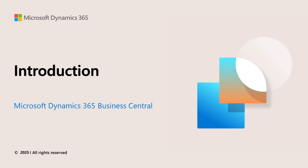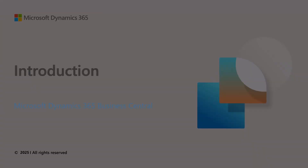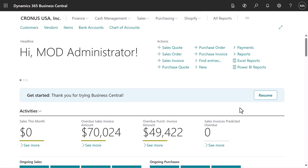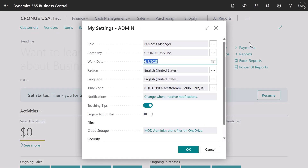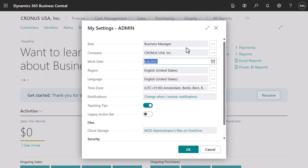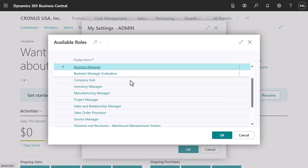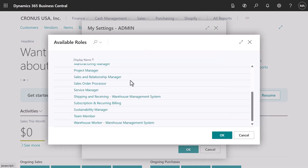This video shows how to get around Business Central and where to find information in the product. The first page you see is designed for a business manager — it's a collection of tasks and information that are important to someone who is running a business. We have similar pages for other roles like accountants, production planners, and sales managers.